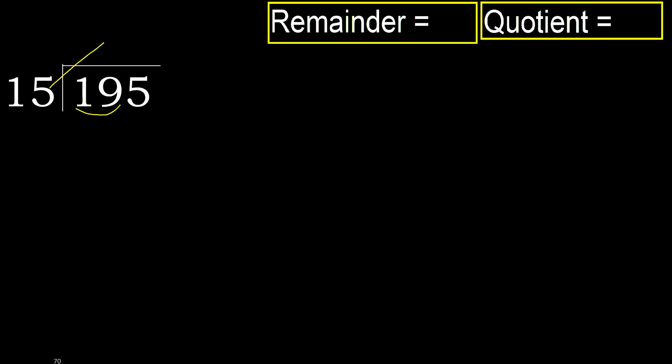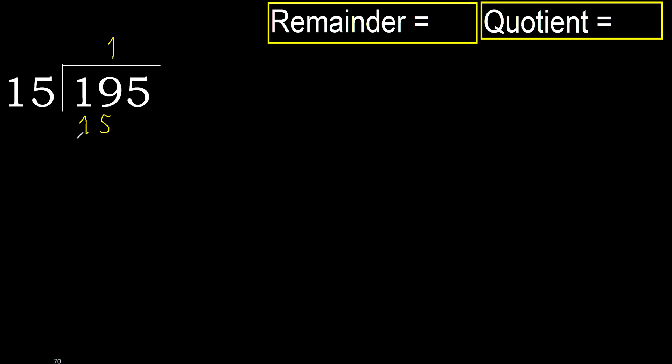15 multiply by which number is nearest to 19 but not greater. 15 multiplied by 2, 30. 30 is greater. Multiply by 1, 15. 15 is not greater.